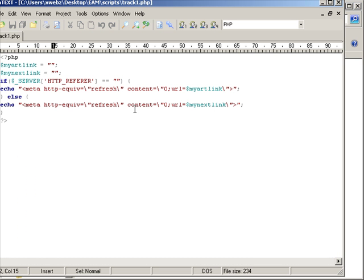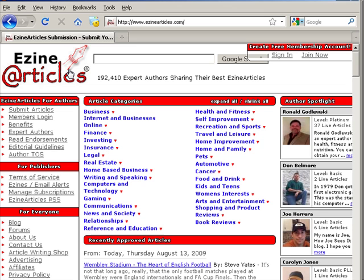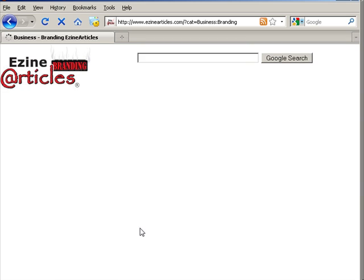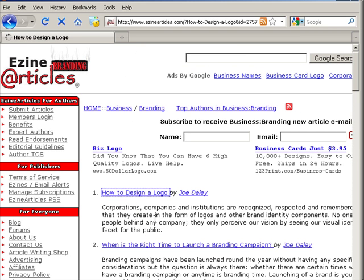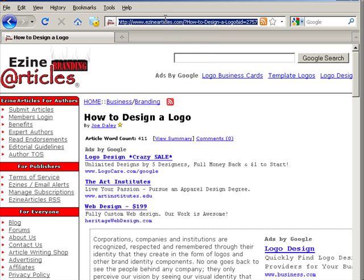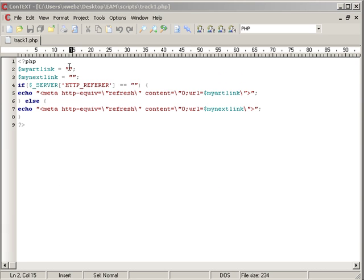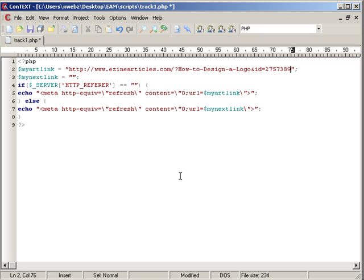For track1.php, you're going to open that file. Where it says 'my art link,' you're going to put the full URL to your article. For example, if you're in ezine articles and go to a business category and click on an article — say 'How to Design a Logo' comes up — that URL is what you're going to copy. Select it all, copy it, and put it into the 'my art link' field. You want to put the full URL right in between the quotation marks that are already there.